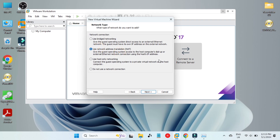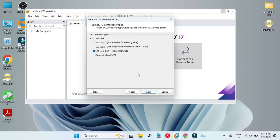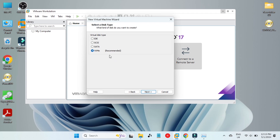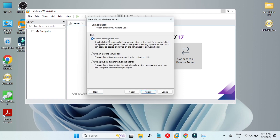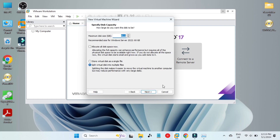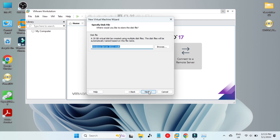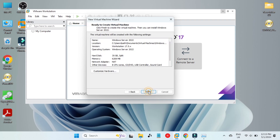For network we will use Network Address Translation (NAT), which gives the ethernet connection from our host PC to the virtual machine so we can use the internet. The I/O controller will be LSI Logic SAS because the other ones are not supported. Disk type will be NVMe. We create a new virtual hard disk and give it a capacity of 35 gigabytes because I only have 256 gigabytes of storage. We split the virtual disk into multiple files, then click Next and Finish.